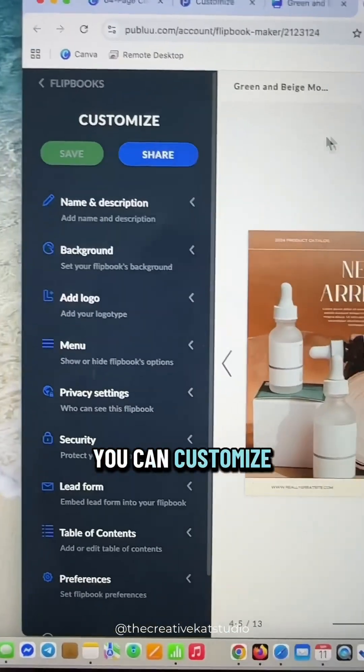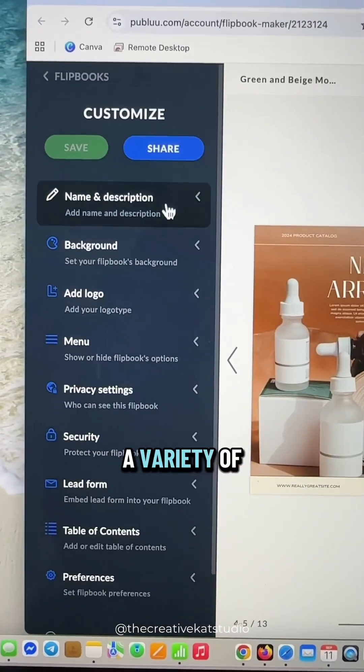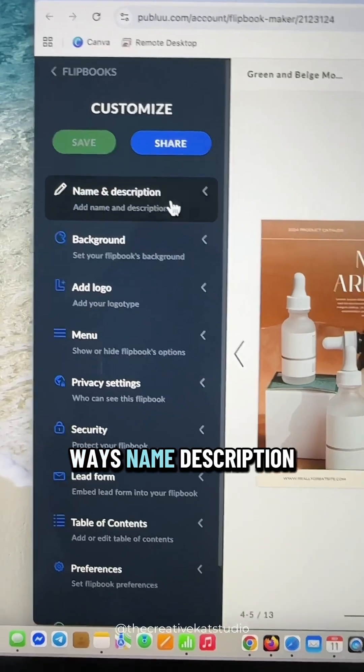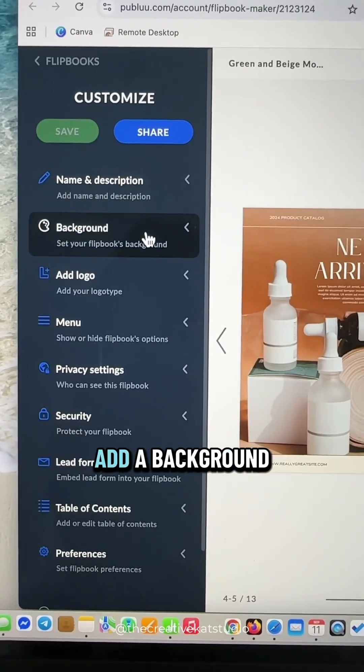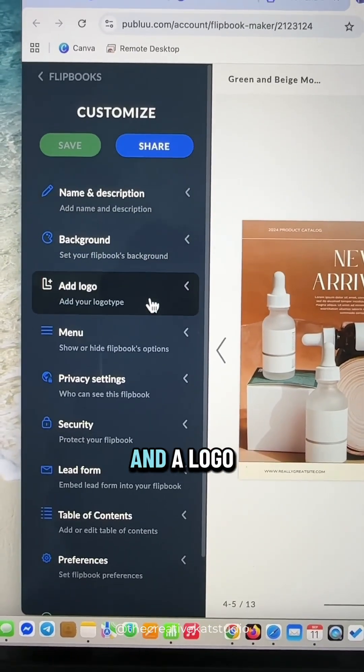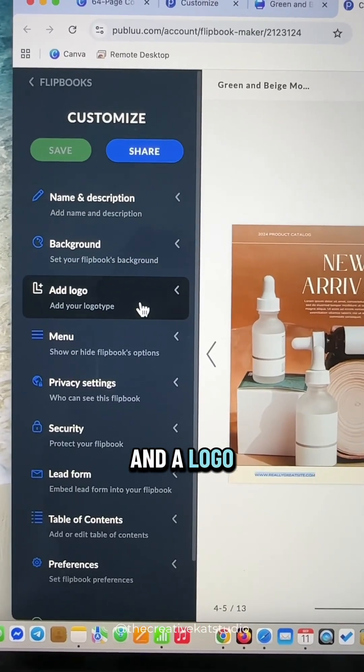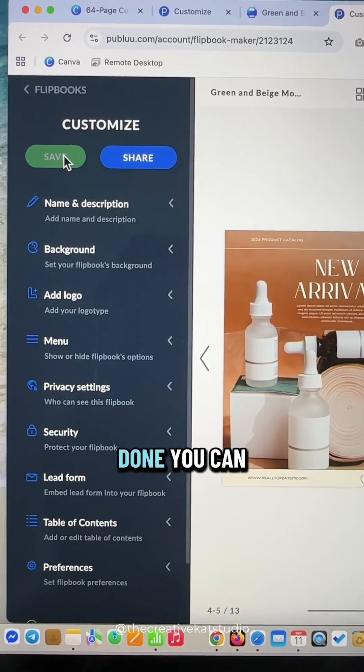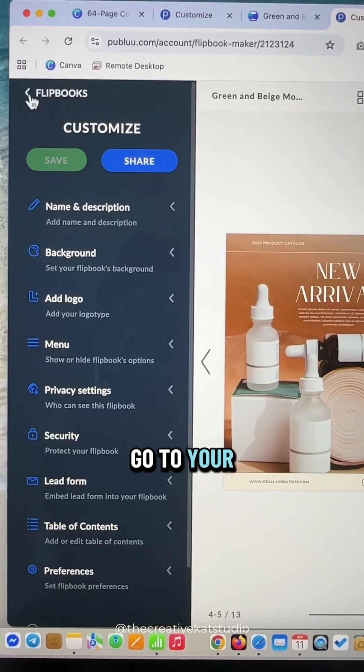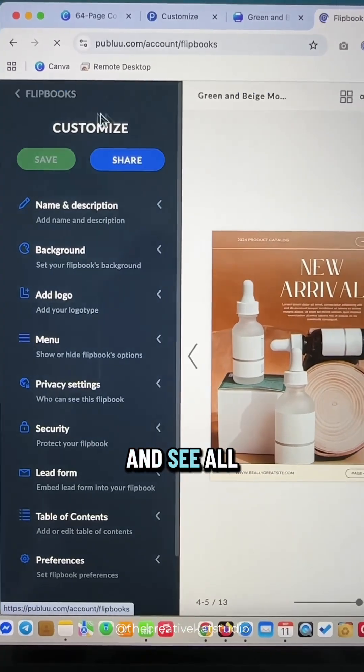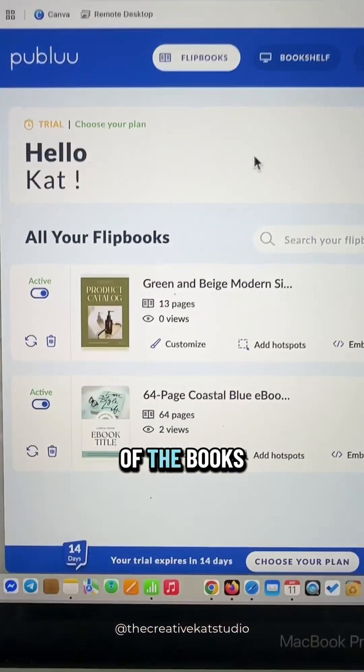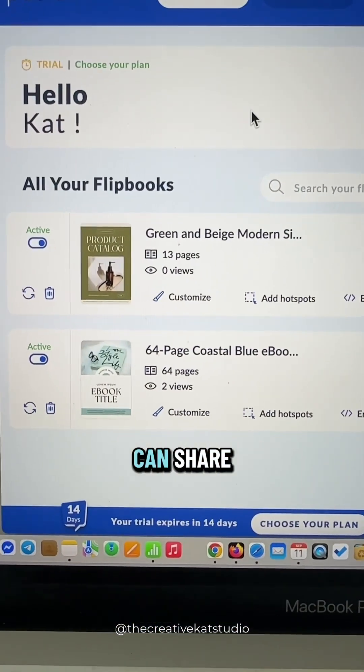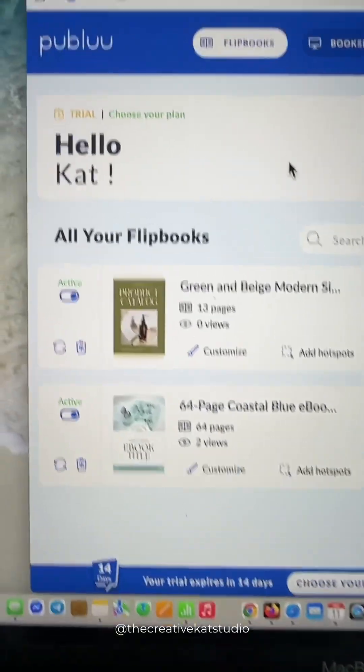You can customize your book in a variety of ways: name, description, add a background, and a logo. When everything is done, you can go to your homepage and see all of the books that you have created that you can share.